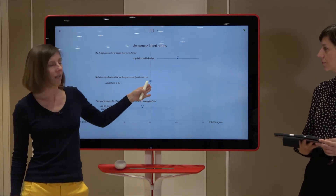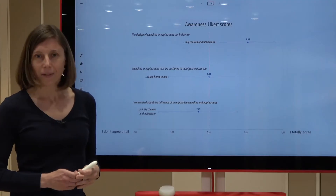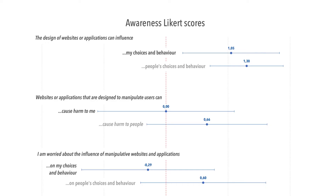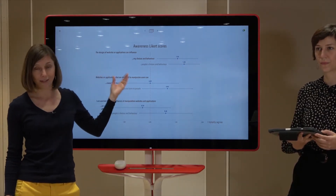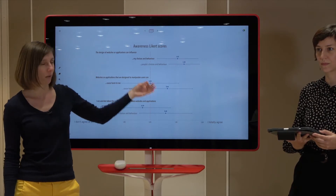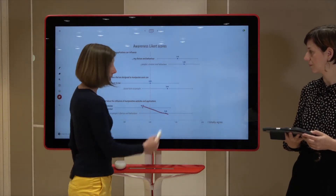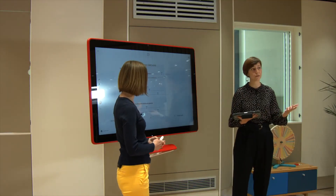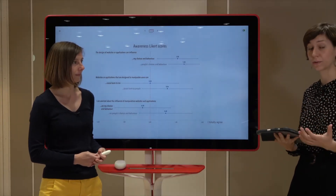However, they are uncertain whether these can cause them harm, and they don't seem too worried about it. We asked them to rate these statements for themselves, but also for people in general. Running a two-sided sign test, we could actually see a significant difference between the ratings. So we see that they are aware, but even more aware that interfaces that manipulate people can influence other people more than themselves, can cause other people more harm than themselves. And they are worried for other people, but not so much for themselves. Which is not surprising — a lot of risk behavior works in the same way. The problem is that people think that other people are more vulnerable to certain risks than themselves.